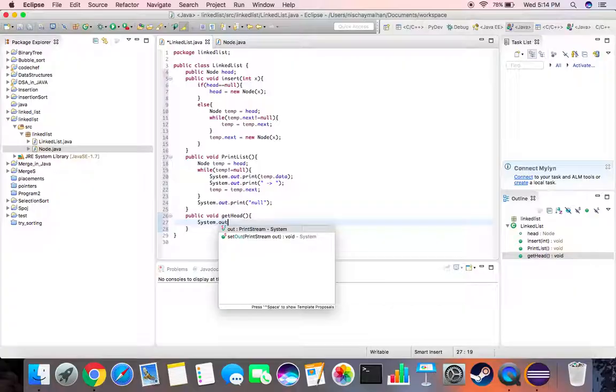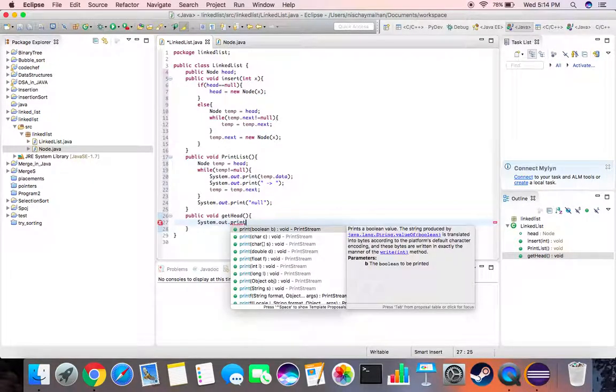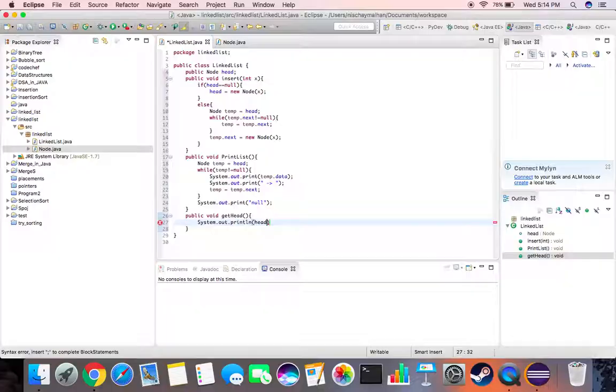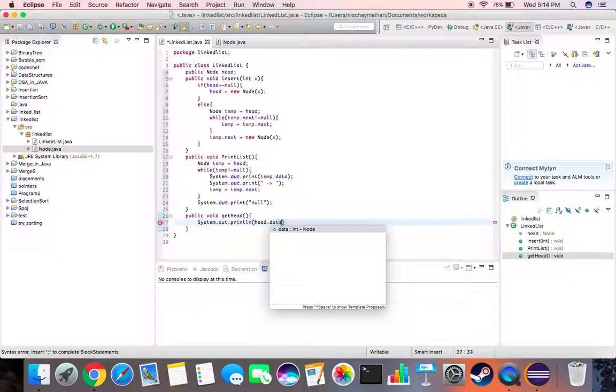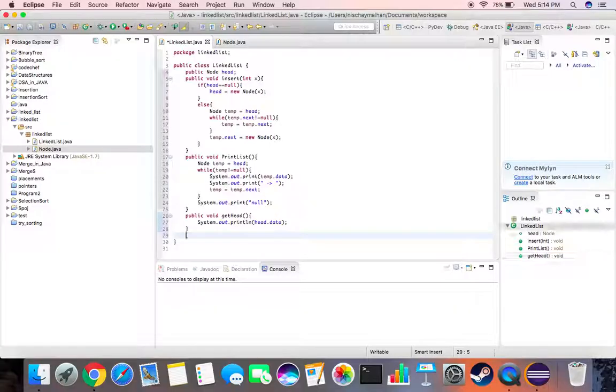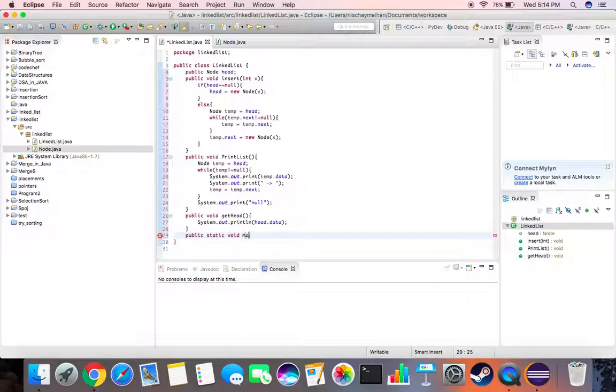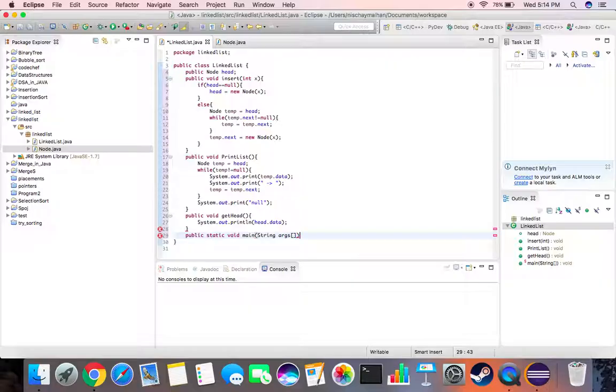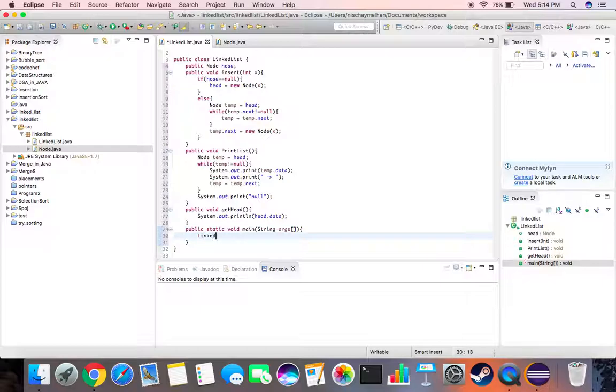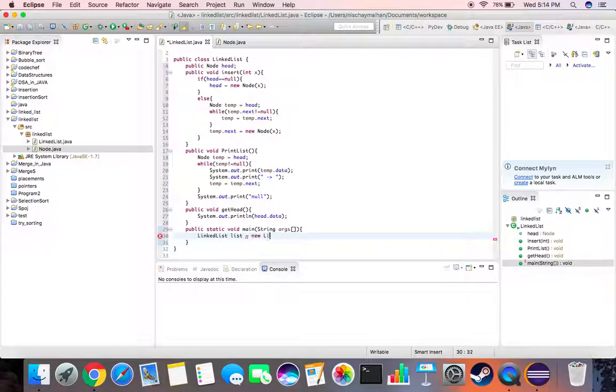This basically system dot out dot print line just give us the head dot data. Okay, and then we have our main function. Public static void main string arguments. Let's create a new instance of our linked list class. Let's call it list, new linked list.